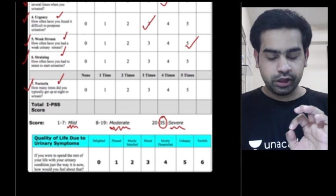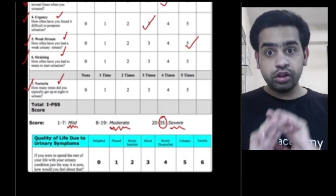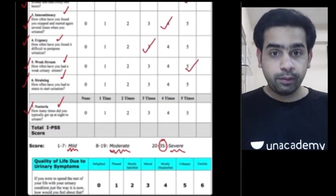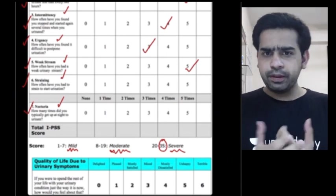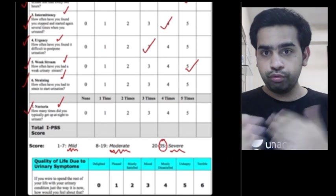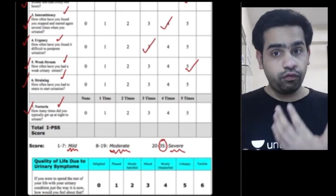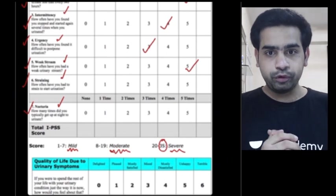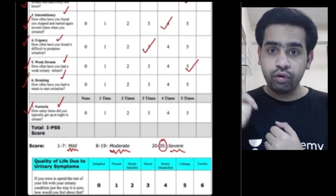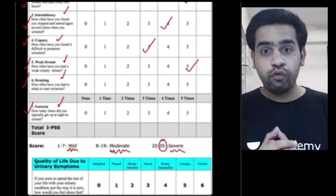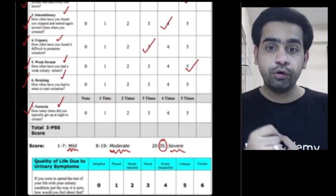After the per rectal examination and IPSS score, you advise investigations. For a 52-year-old male with enlarged firm prostate and an IPSS score of around 20, you suspect BPH. The investigations you will advise are: USG, PSA levels, uroflowmetry, and a urodynamic study. Let me explain the significance of each.